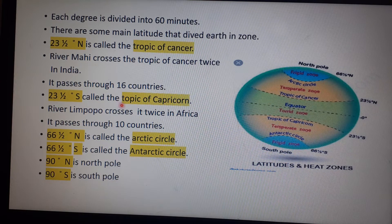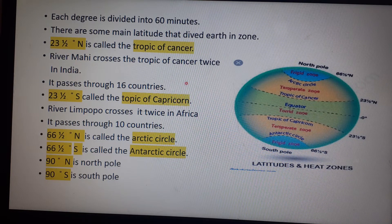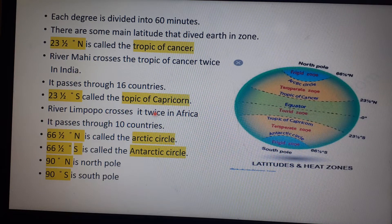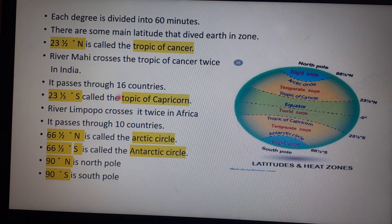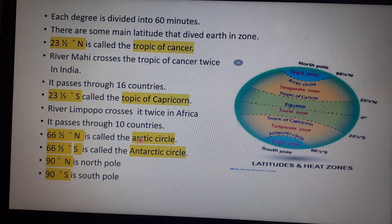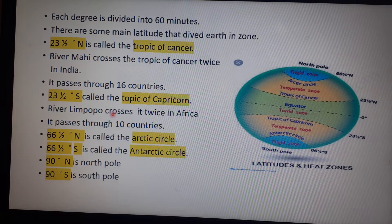The Tropic of Capricorn is at 23 and a half degrees south. River Limpopo crosses the Tropic of Capricorn twice in Africa. The Tropic of Capricorn passes through 10 countries. Remember: Tropic of Cancer passes through 16 countries and Tropic of Capricorn passes through 10 countries.